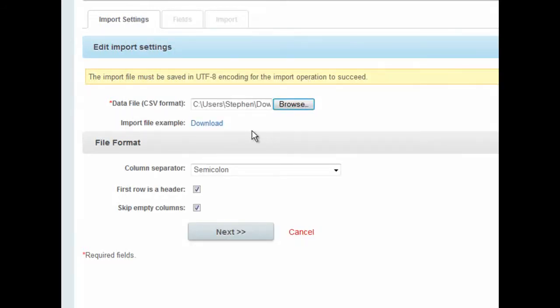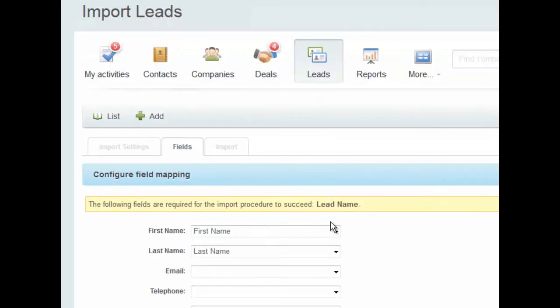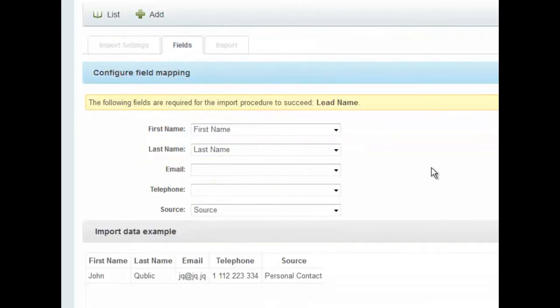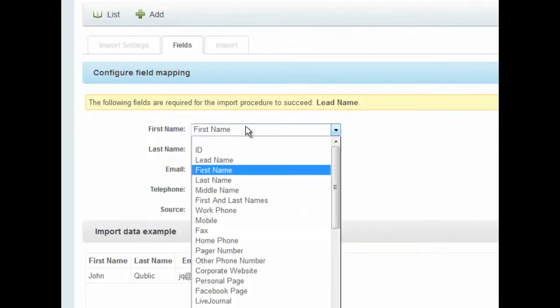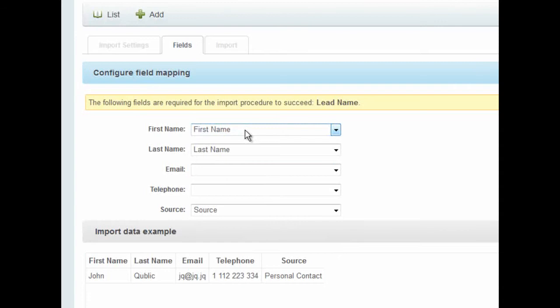The column headers are indeed the names of the fields, and I do want to skip empty fields. When I go to the next page, I get the chance to map the fields of my CSV file, which are on the left,